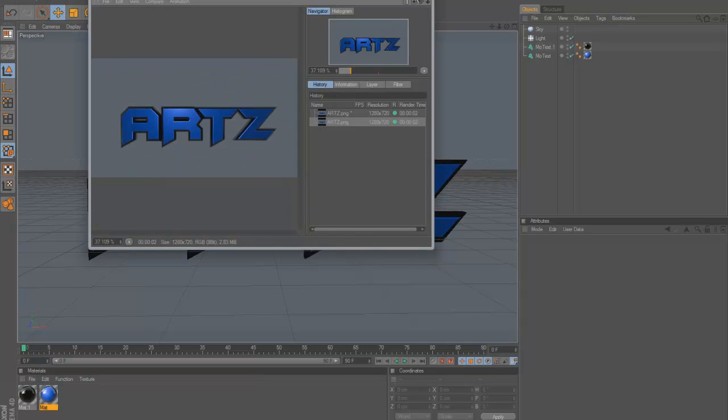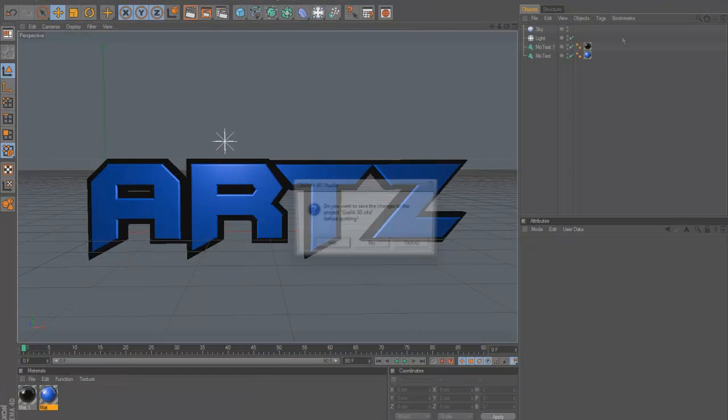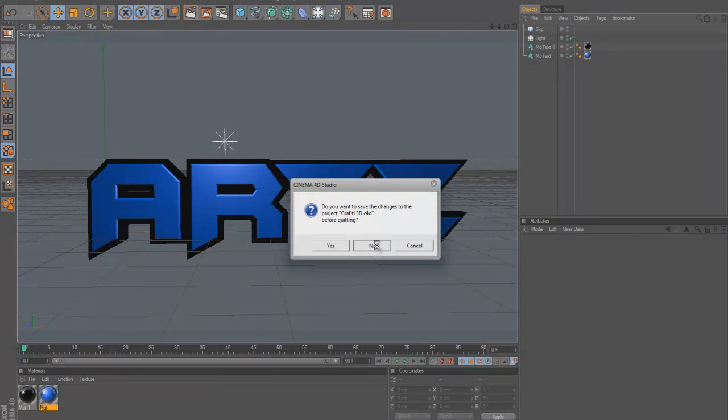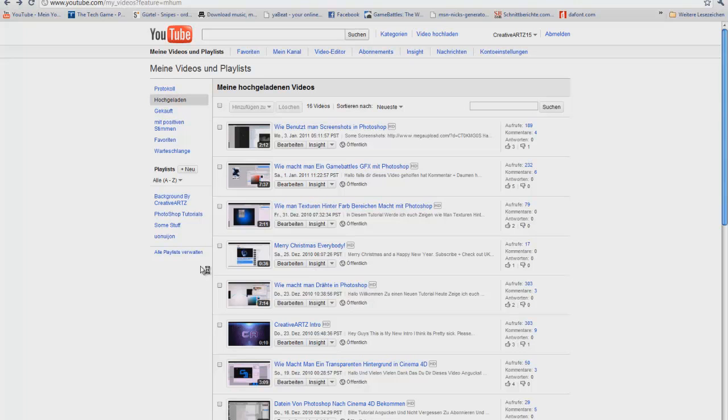If it's done, then you can close Cinema 4D and open Photoshop.